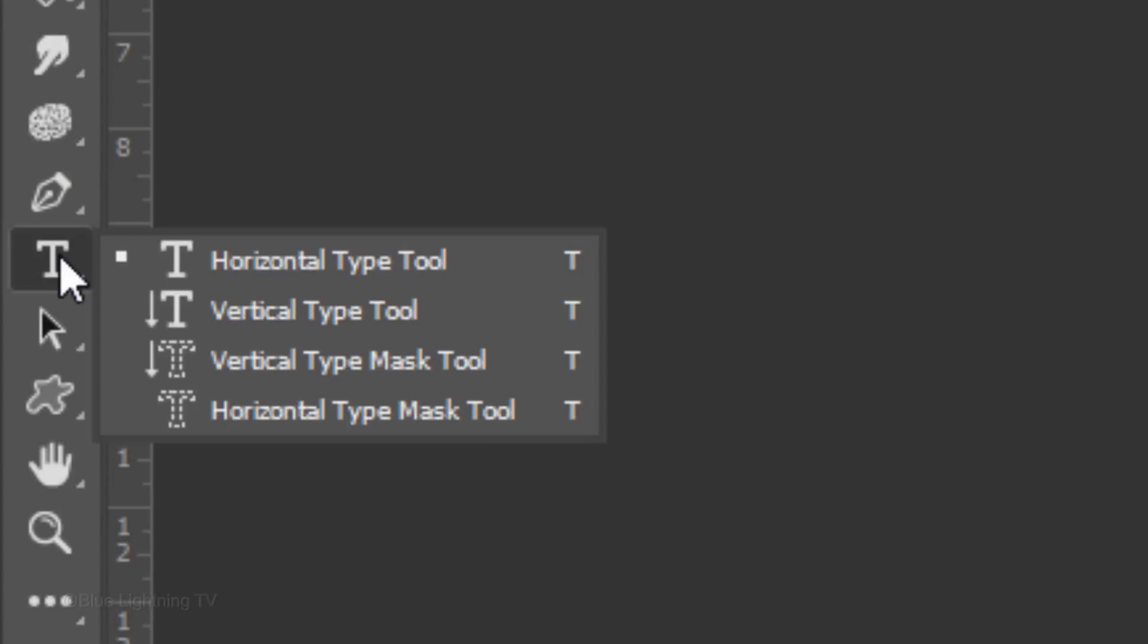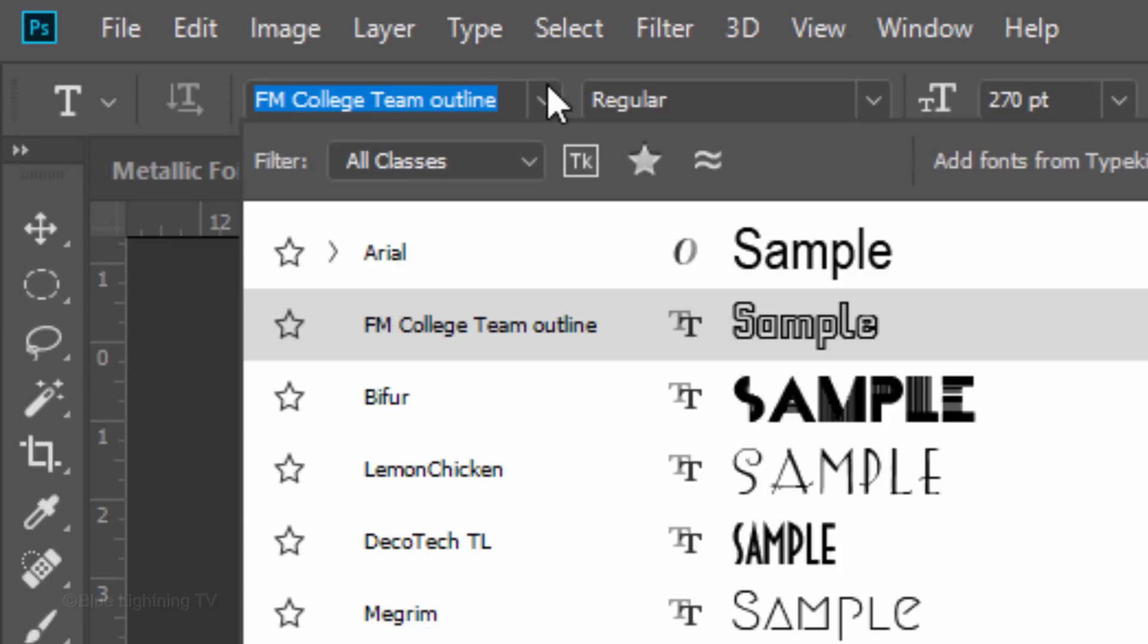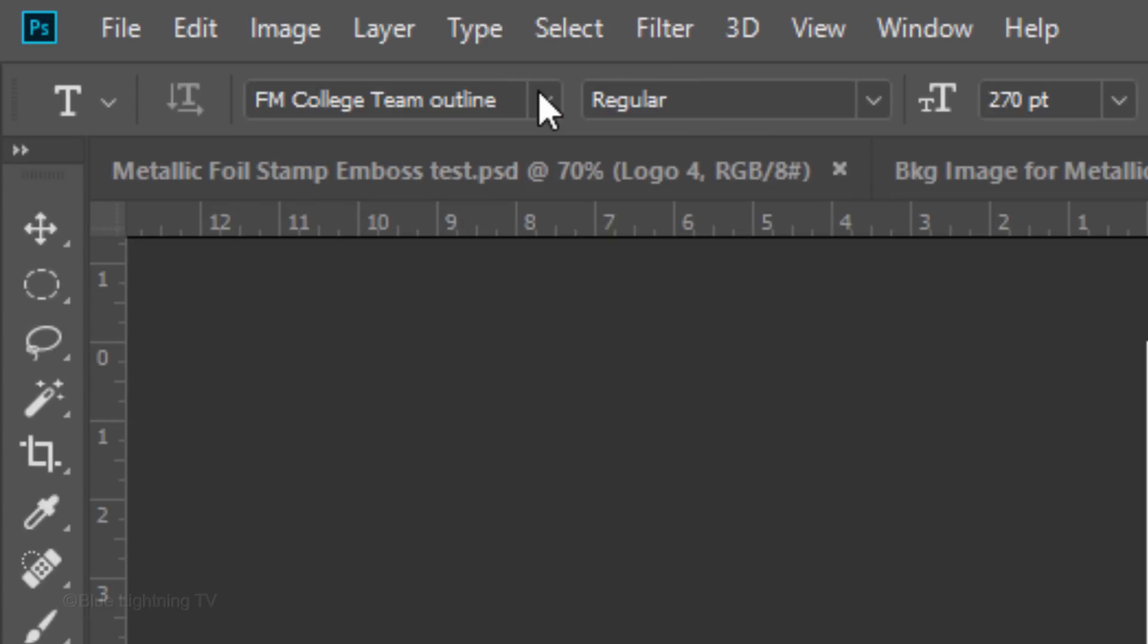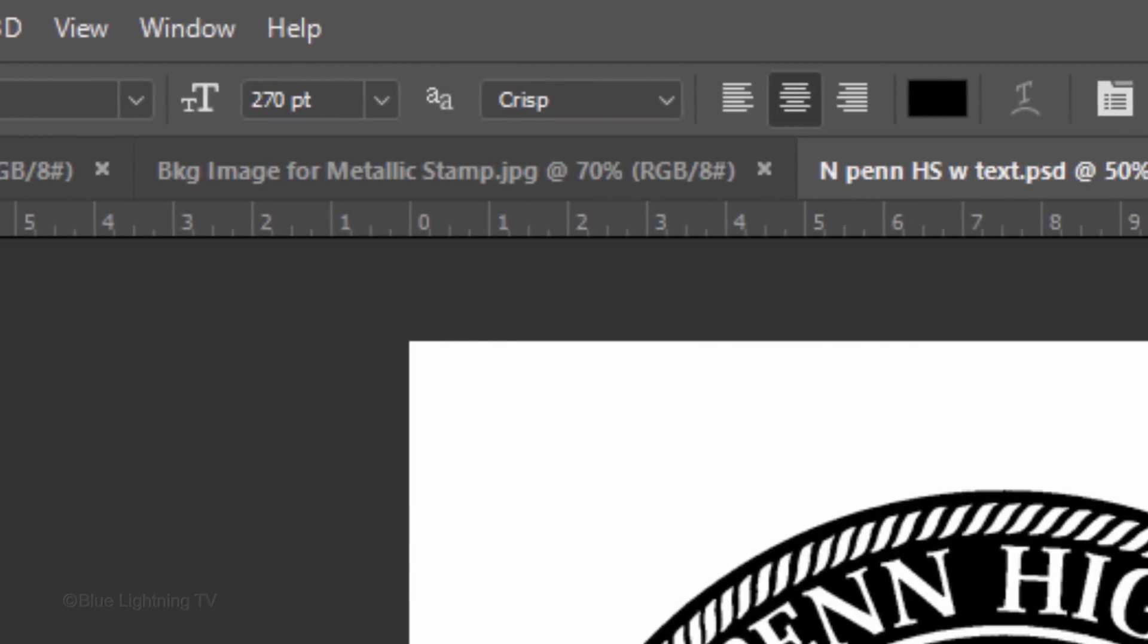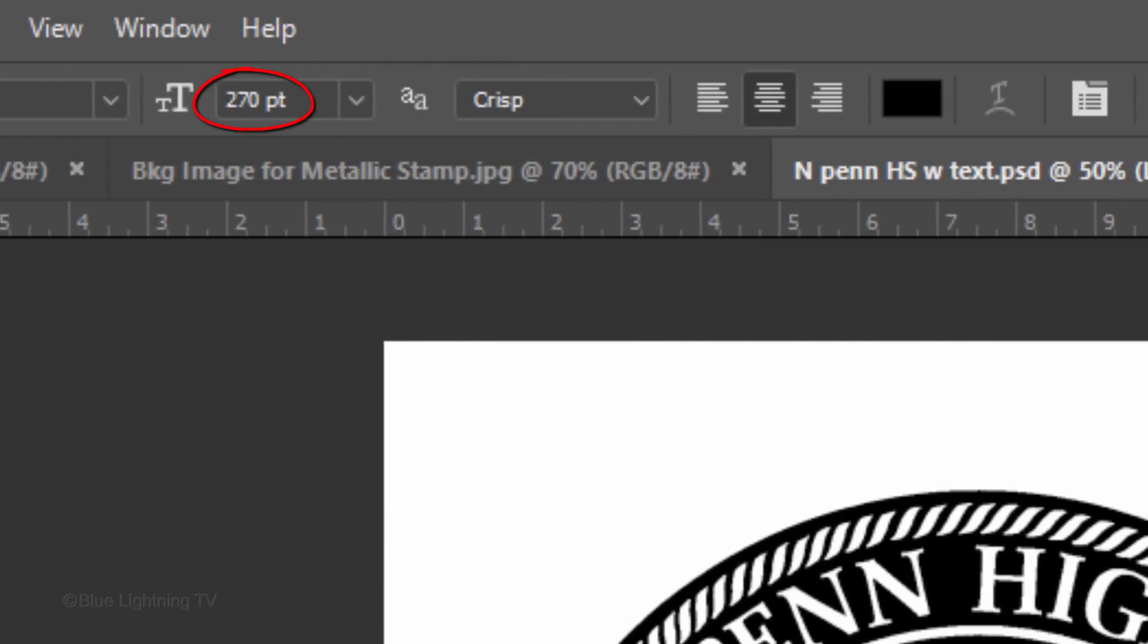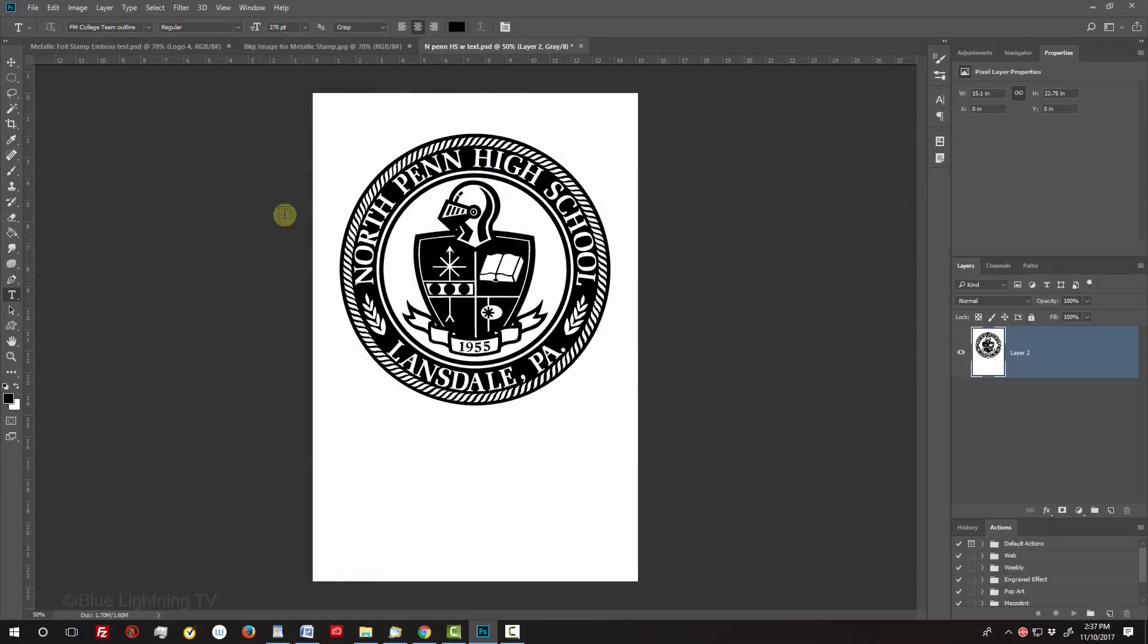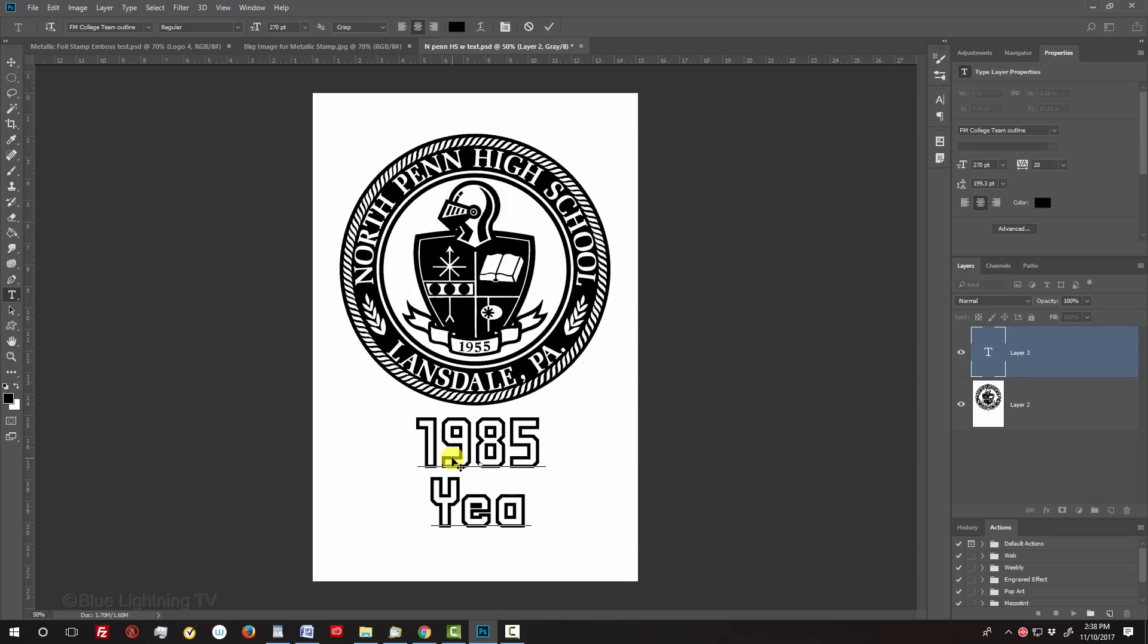Open your Type Tool and pick a font. I'm using FM College Team Outline Regular. If you'd like to use it, I provided its link as well. I'll make its size 270 points, crisp and center alignment. Its color is irrelevant, since we'll be filling it using layer styles. Click on your document and type out your text.